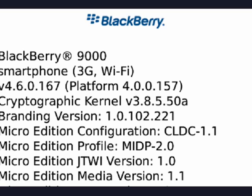The other numbers are simply build numbers so that if there was a newer build it might be 4.6.0.192 or something like that. So now I know that this BlackBerry Bold is running version 4.6 and that's all there is to it.